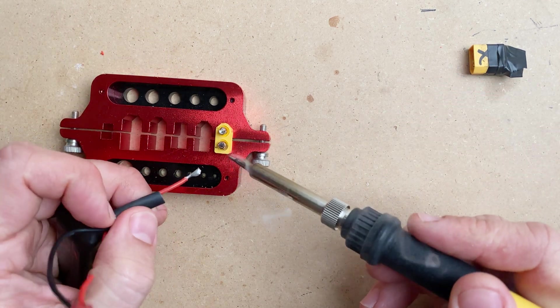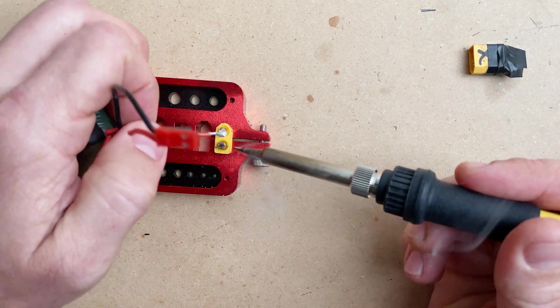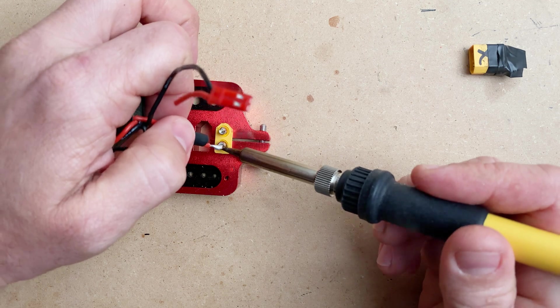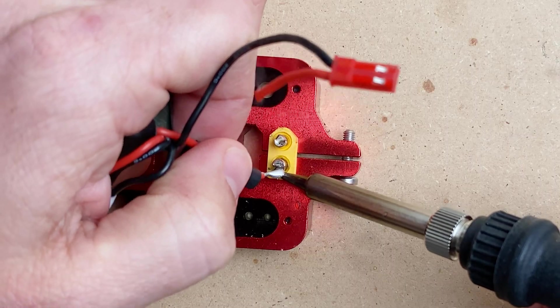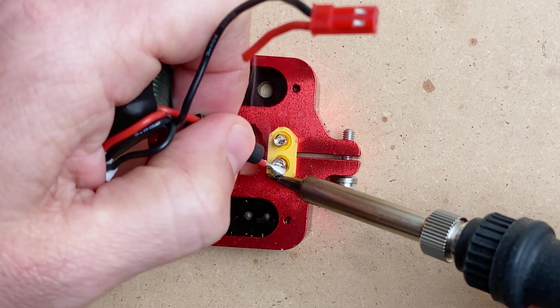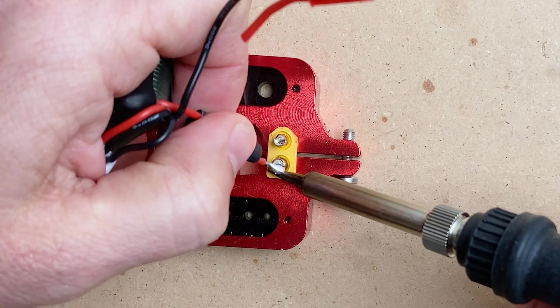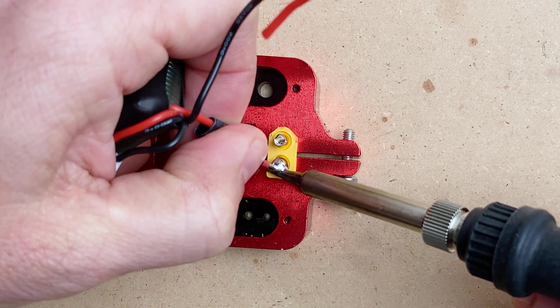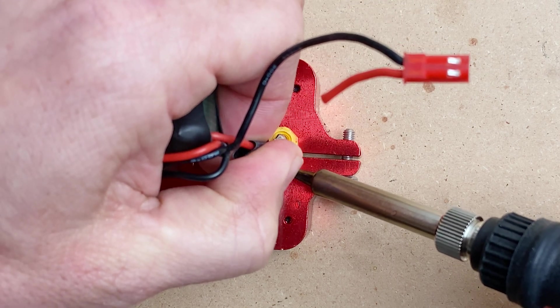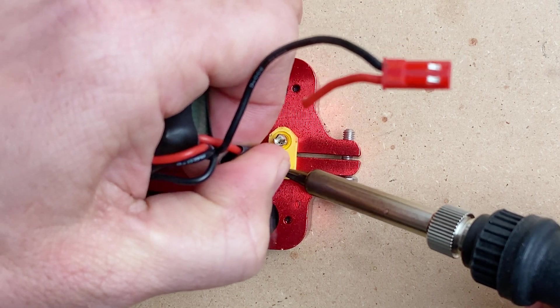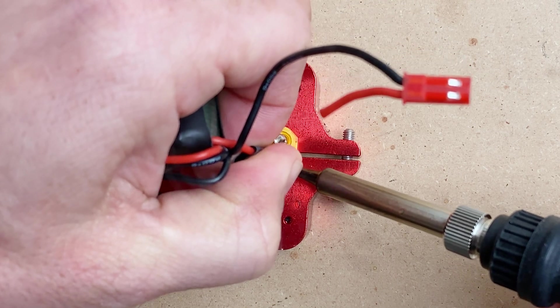And then again, this is our negative side and then we're going to flux and get both the connector and the other part. This is a little tricky to do and show. You want to make sure that your wire gets all the way down in. I would generally recommend using helping hands for this.